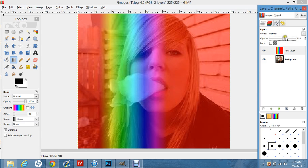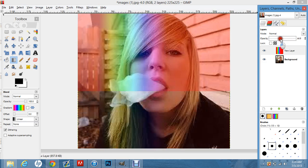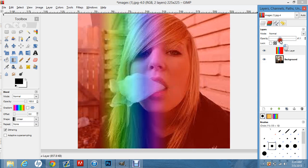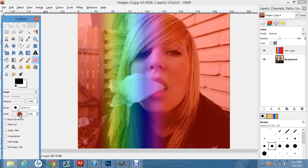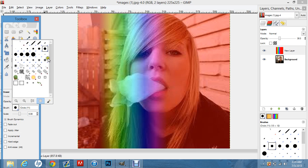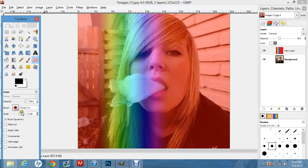You're going to want to lower the opacity so you can see what you're erasing and what you're not erasing. Then click on the Eraser tool right here. You can make the brush bigger or smaller here, and you can use all different kinds of brushes.